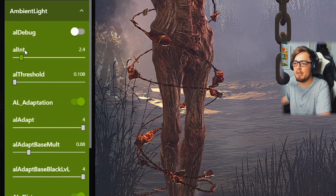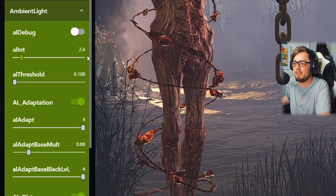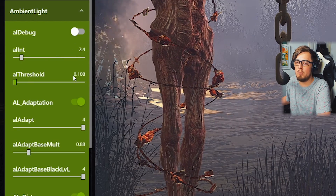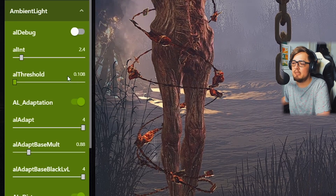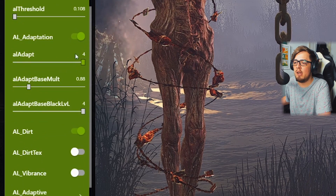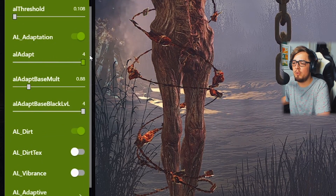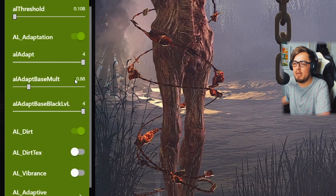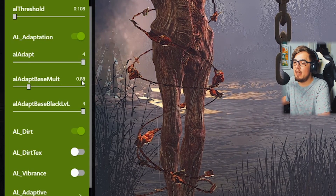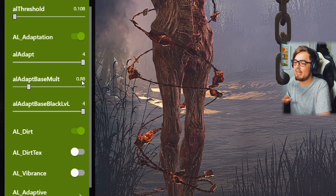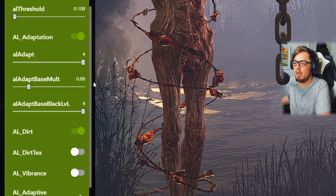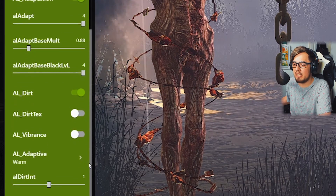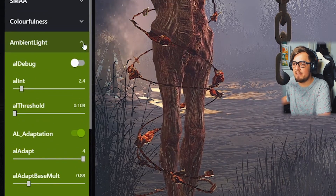Moving over to Ambient Light: set the OWL Int to 2.4 and the OWL threshold to 0.108. Make sure OWL adaptation is enabled and set it all the way up to 4 at max. Set the adapt base multiplier to 0.88 and the adapt base black level all the way up to 4 as well. Make sure dirt is enabled and then leave everything else at default for Ambient Light.